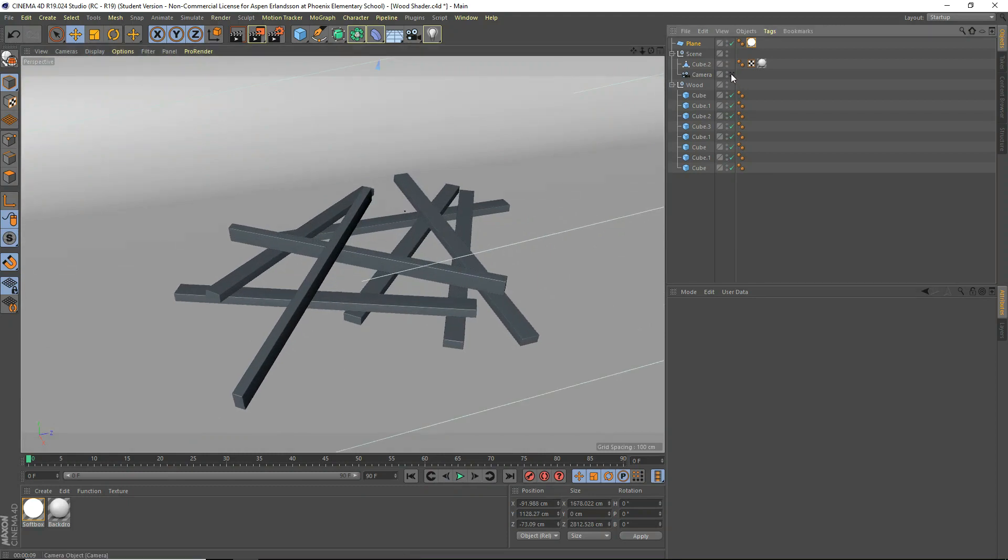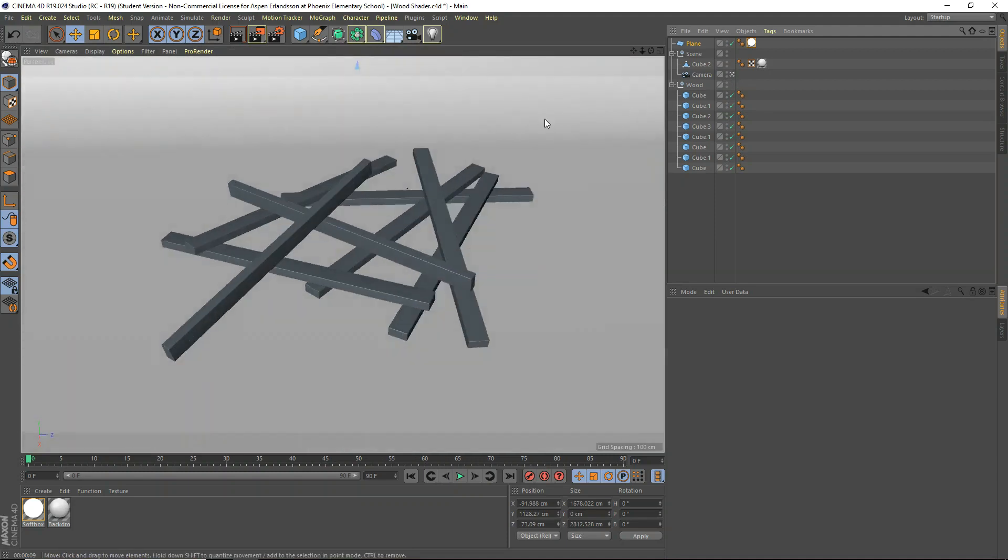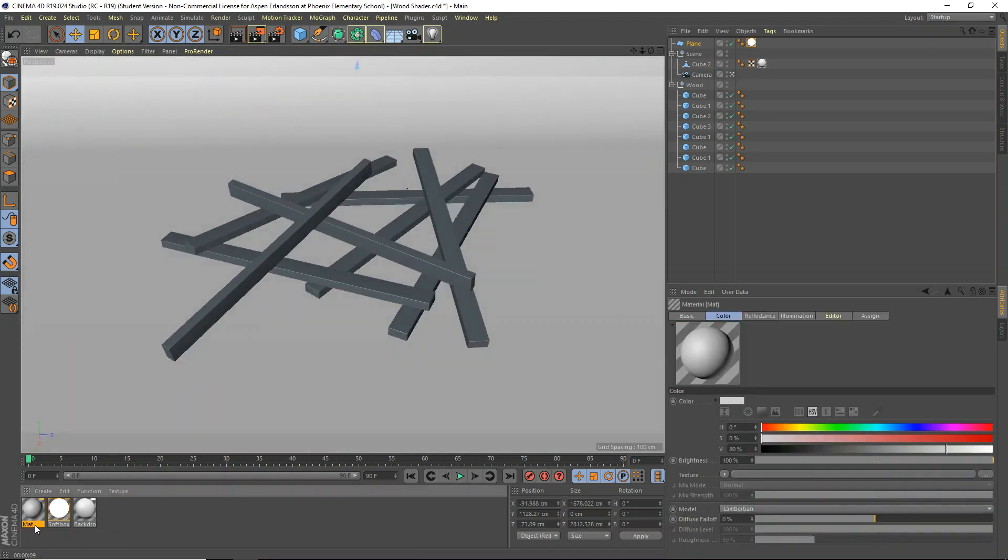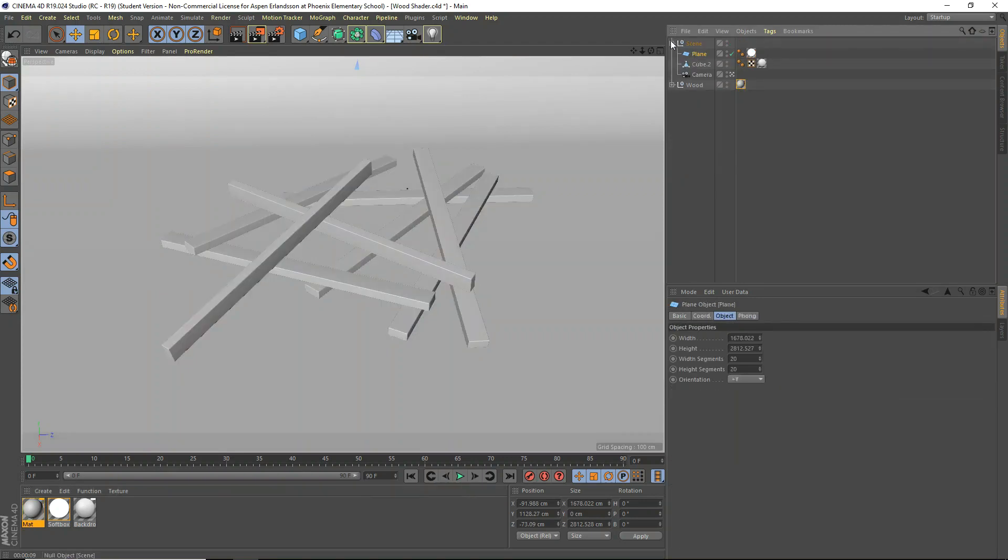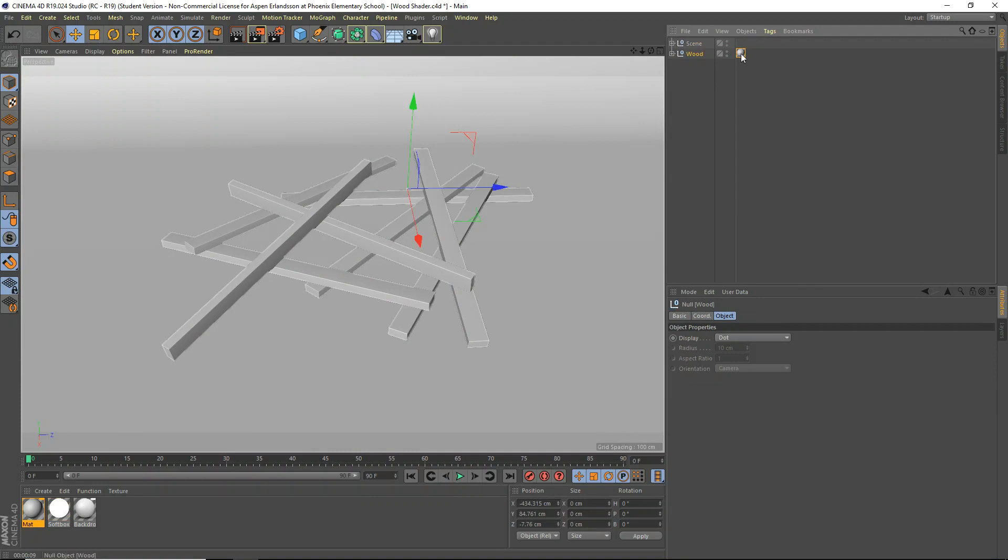But we're going to go ahead and first we're going to make a new material. And this will be our wood material. And we're just going to apply it to the wood here. So I'll close up the scene and everything and put that in there. So we've got the wood applied to these now.